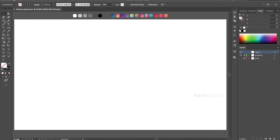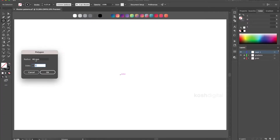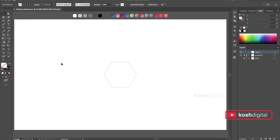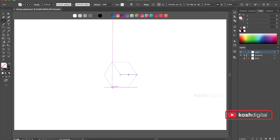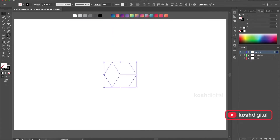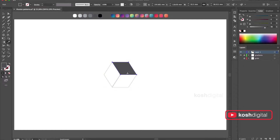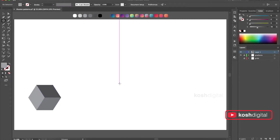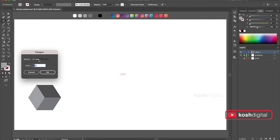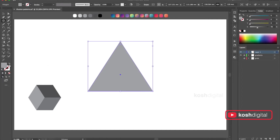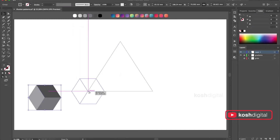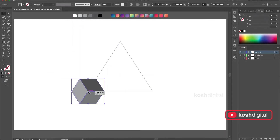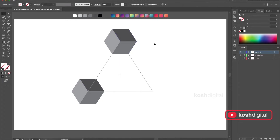In this one, let's create a polygon, basically a hexagon again. Let's create a cube out of it, select all of them, create a shape, fill them with color, and move it aside. Create a triangle, move it to one corner, and move it to the other corner.